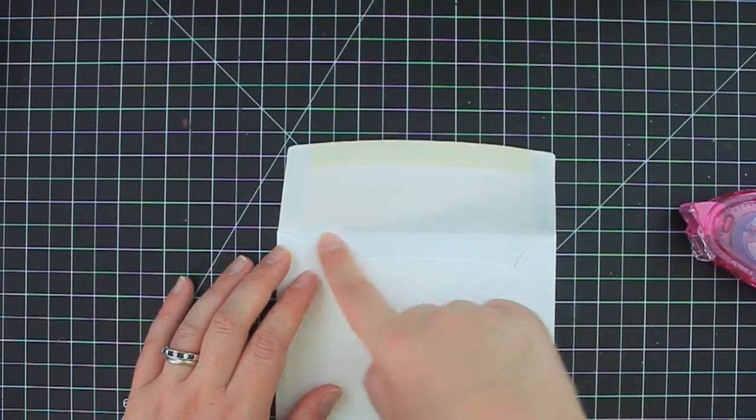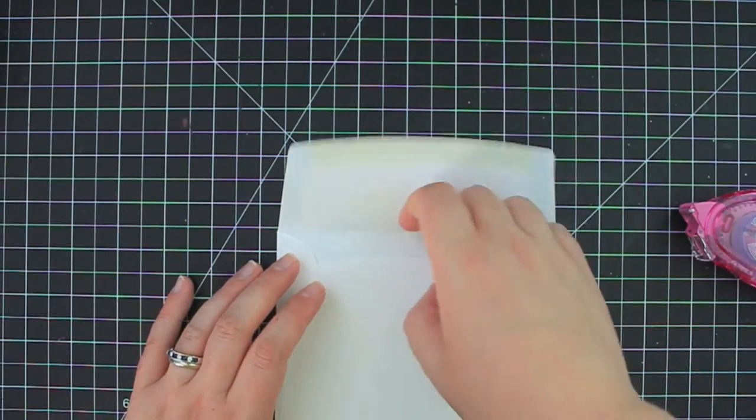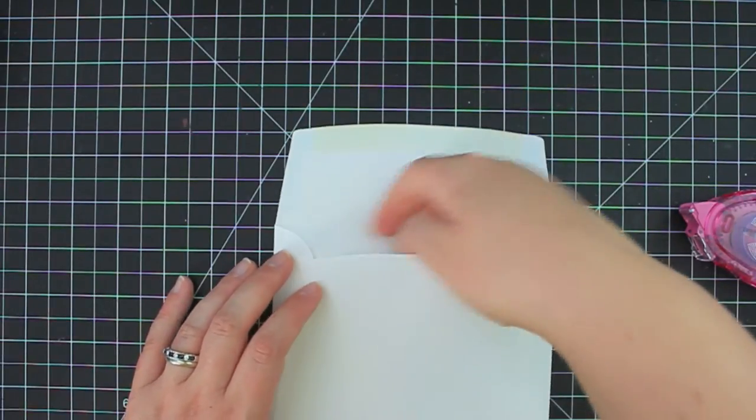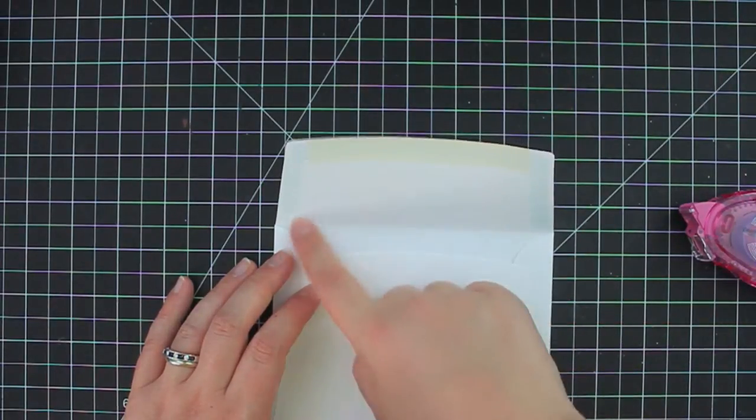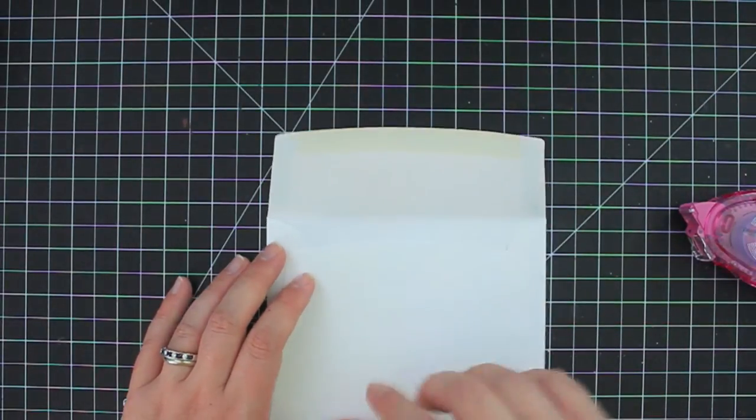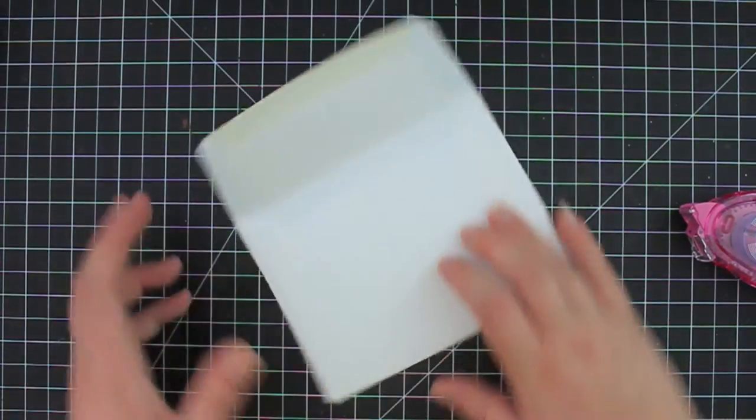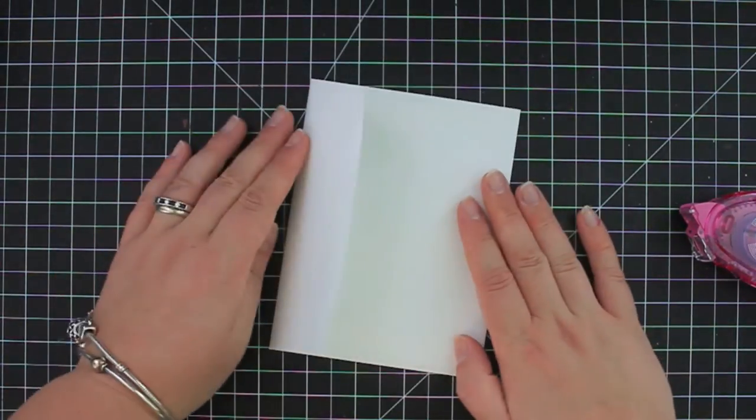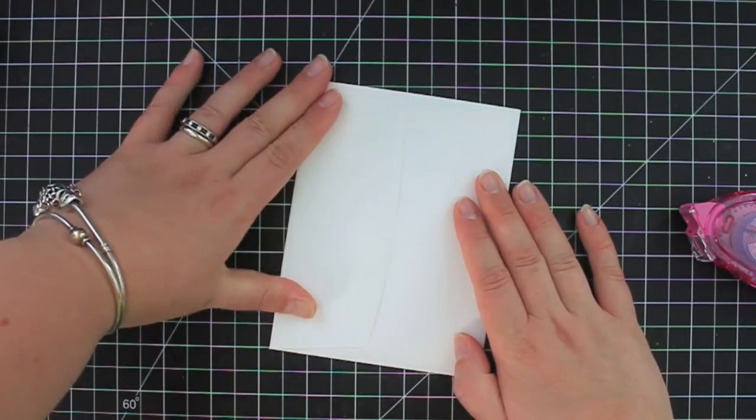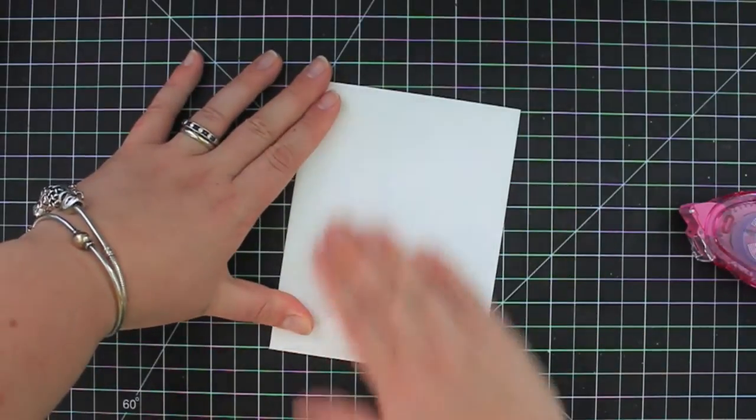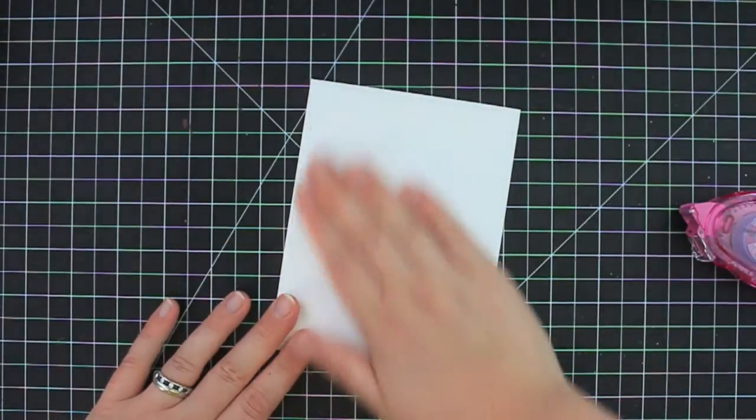Now you don't want to get adhesive in this area here because then it's going to stick to, it's going to stick this part shut. So you want to make sure that you get it close to the edge and then you're just going to go ahead and seal that closed.